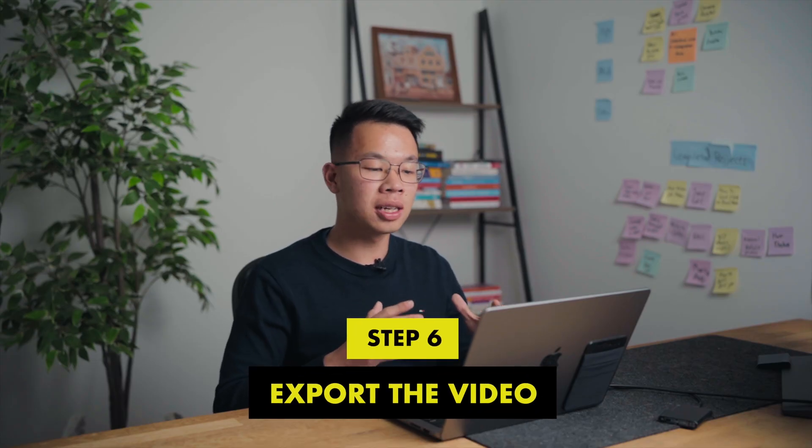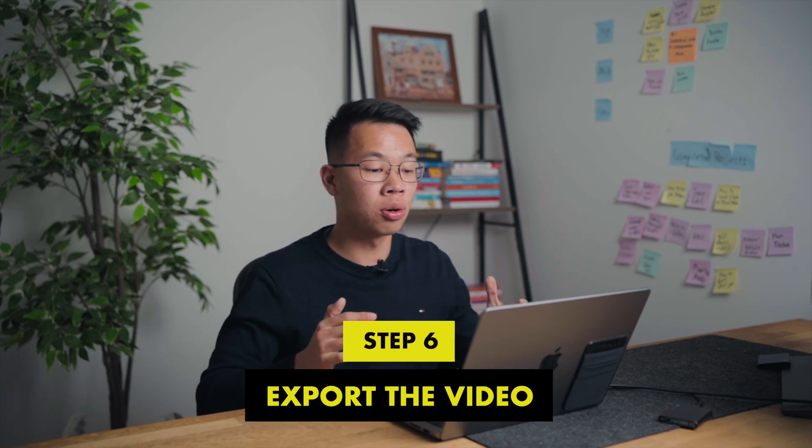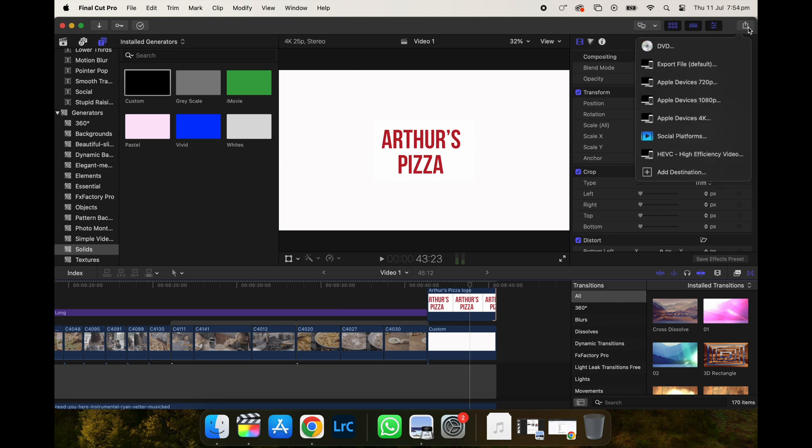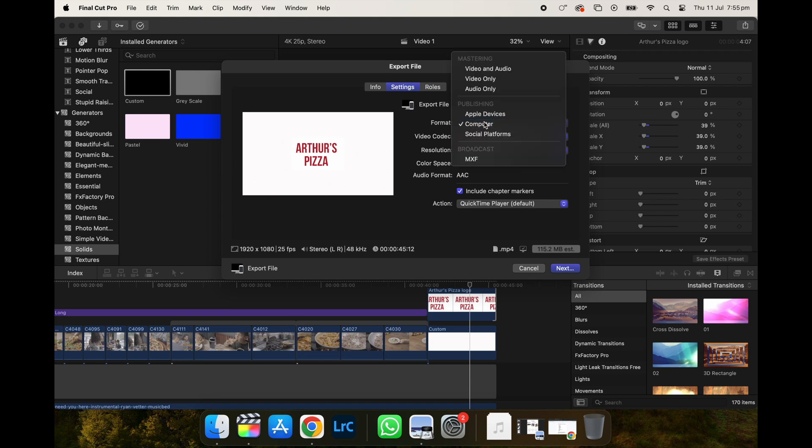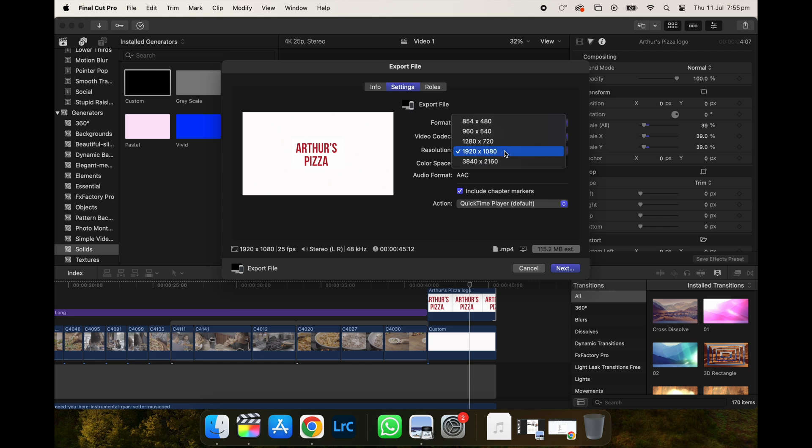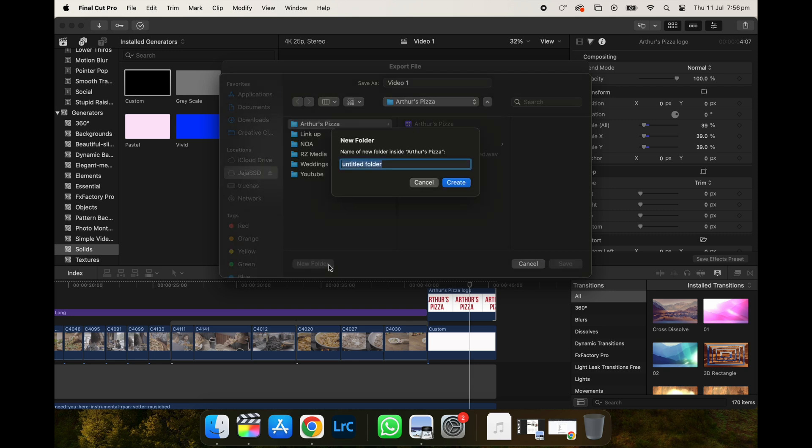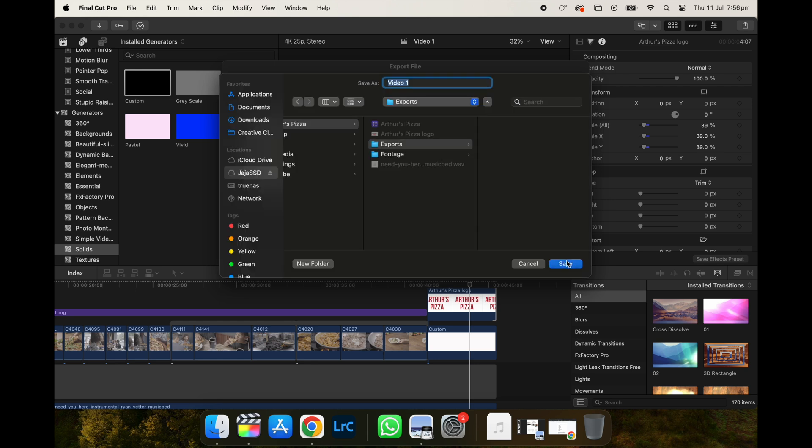So that is the last step of this editing tutorial. All you're going to do to export your video is to click this top right button over here and click export file. And then you got your info settings and rows. So you just got to go to settings for the format, click computer video codec, leave it as it is. And then resolution, you could either choose HD or 4k. Because the project is in 4k, I do want to export the video in 4k as well to get the maximum resolution. So you're going to do is click next. And then it's going to ask you which folder you want to export the video to go to Arthur's Pizza. I'm going to click new folder. I'm going to click exports because I want to put all my exported video under the export folder. And then I'm just going to click save.